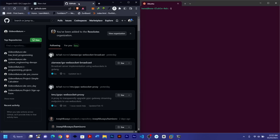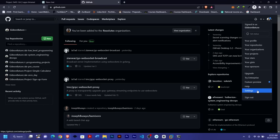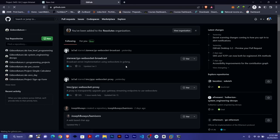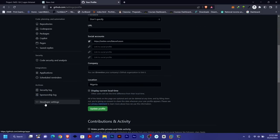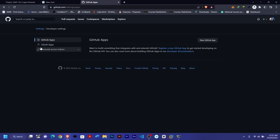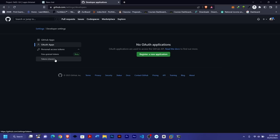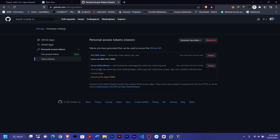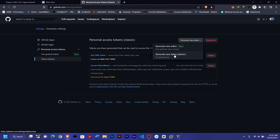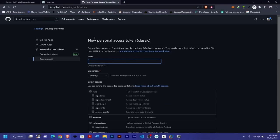Next, create a personal access token on GitHub. Once you've created your account, the first thing is to create your personal token. Click on your profile, go to Settings, scroll down to Developer Settings. Under your personal access token, you'll see two options: fine-grained token, which is still in beta, and token classic. If possible, make use of token classic. Click 'Generate new token' and select the classic option — it will ask for your password.